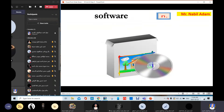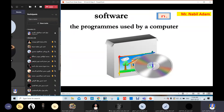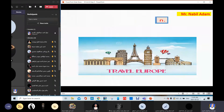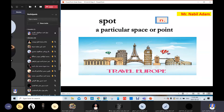Software. Software is a program used by a computer. The computer has software and hardware; the mobile phone and laptop also have software and hardware. Software means computer programs. Spot means a particular space or point, a place. Let's travel to a nice spot. Spot.